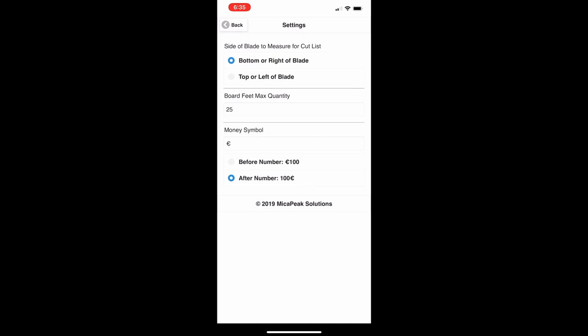The first setting is for the cut list. You can choose to measure from the bottom or the right of the blade, depending on whether you're using a band mill where the band goes up and down, or some other kind of mill like a circle saw where the blade sits at the top or left.